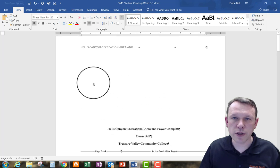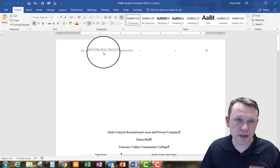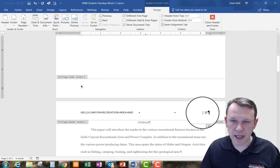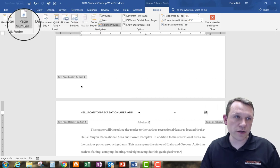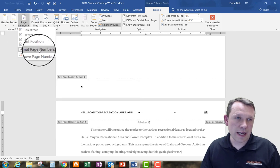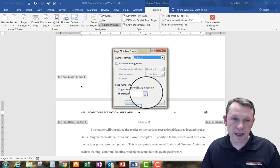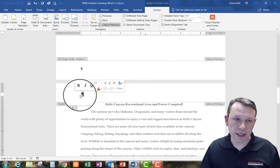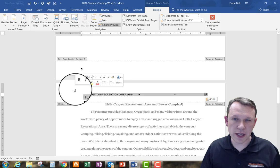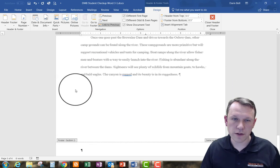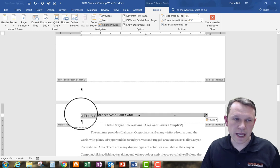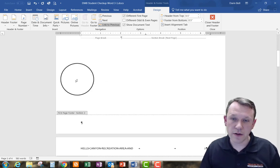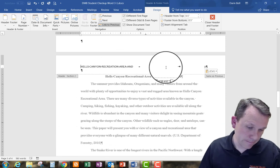I need to make sure the header appears on all pages. One page didn't format the page number correctly, so I'll go to Design and Format Page Numbers to fix it. Page 2 gets the correct number, and pages 3 and 4 pick up correctly as well. I copied the header from the first page and pasted it into subsequent pages, just making sure the numbers are formatting correctly throughout.